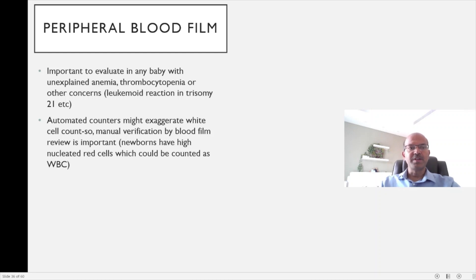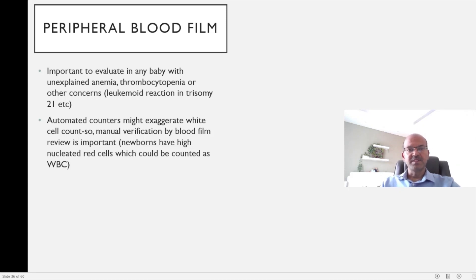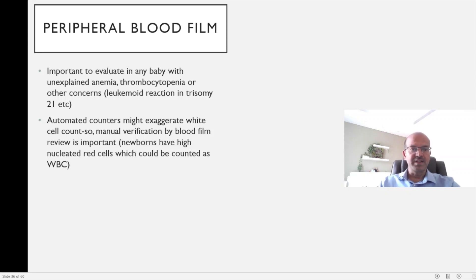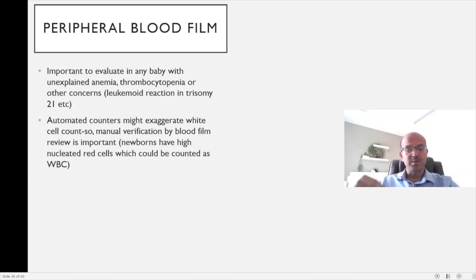The peripheral blood film is important to evaluate in any baby with unexplained anemia or blood dyscrasia. Even with persisting thrombocytopenia or suspected leukemoid reaction in trisomy 21 and other conditions, the blood film is very important. Automated counters may exaggerate white cell counts because they also count nucleated red blood cells, so manual verification by blood film is essential. You may see a high white cell count that drops once the corrected count removes nucleated red cells.